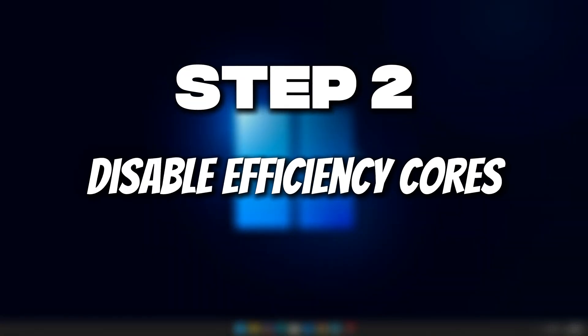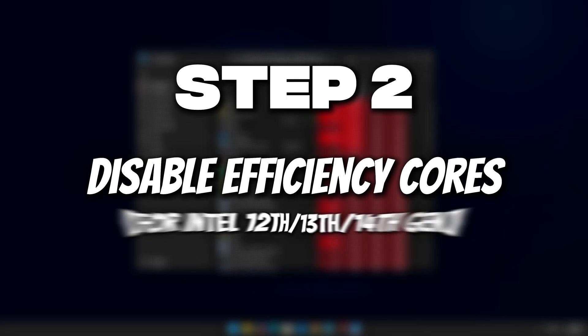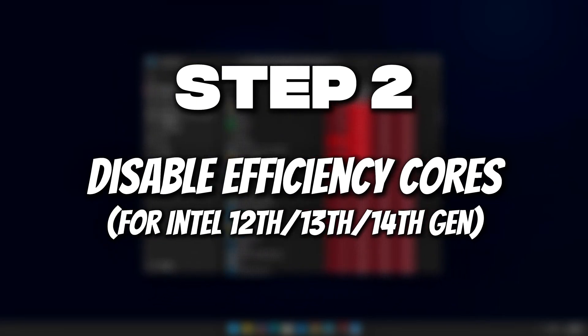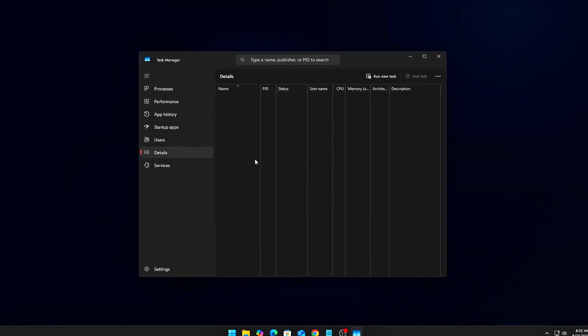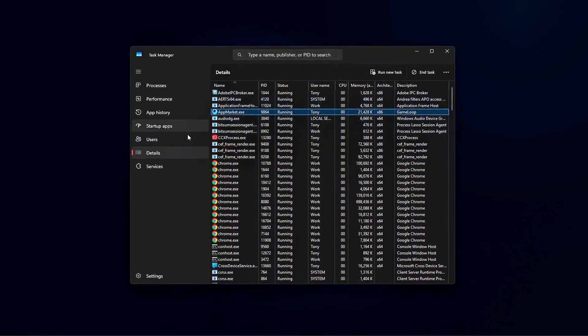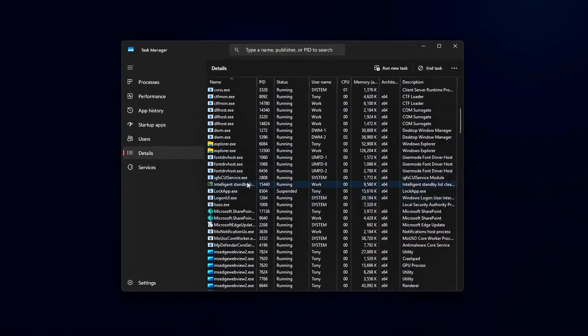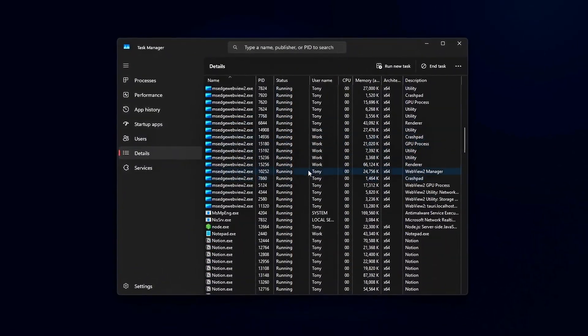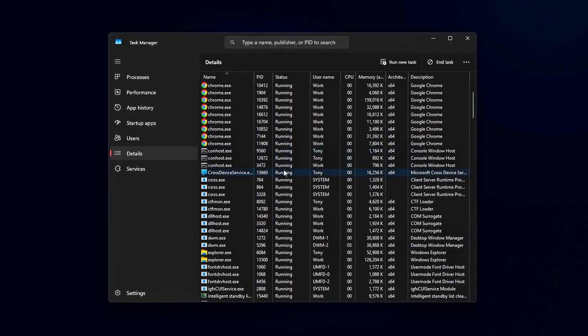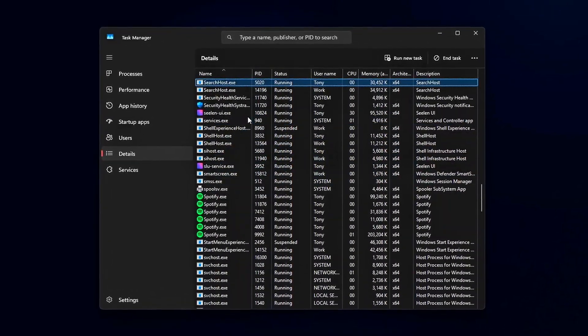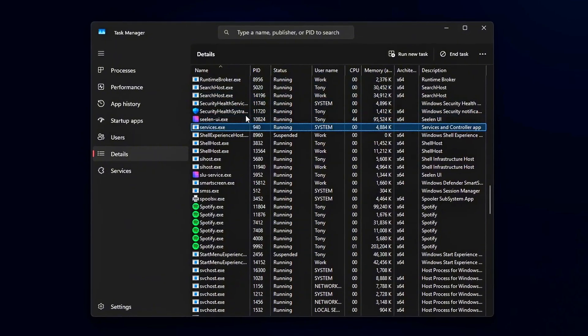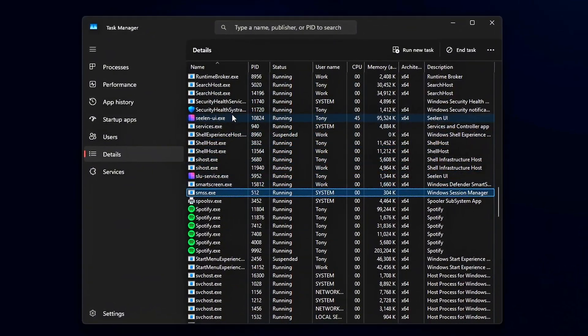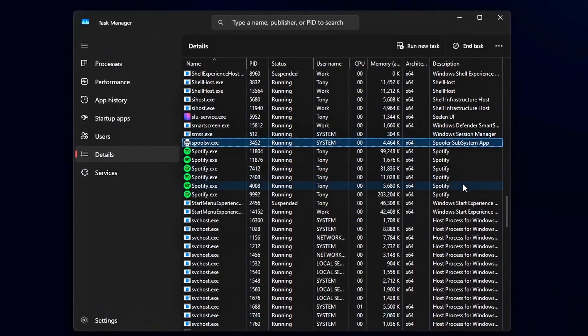Step 2: Disable Efficiency Cores for Intel 12th, 13th, or 14th Gen. If you're running an Intel Alder Lake, Raptor Lake, or the newer Lunar Lake CPUs, you've got two types of cores: Performance (P-Cores) and Efficiency (E-Cores). Great for battery life and light multitasking, but not always great for gaming.